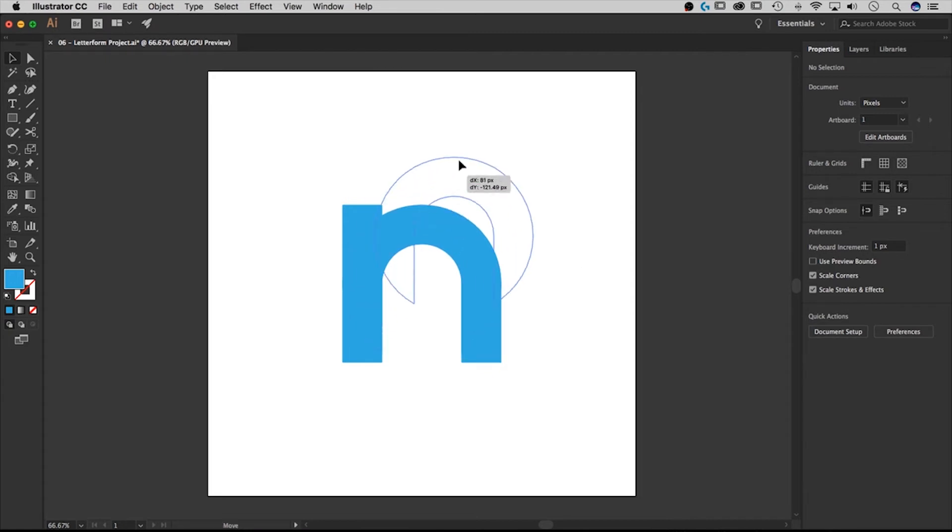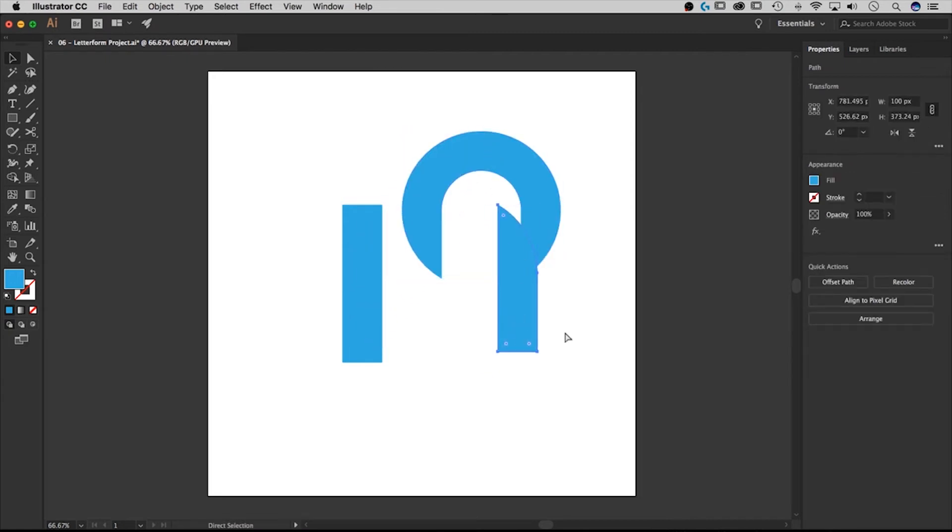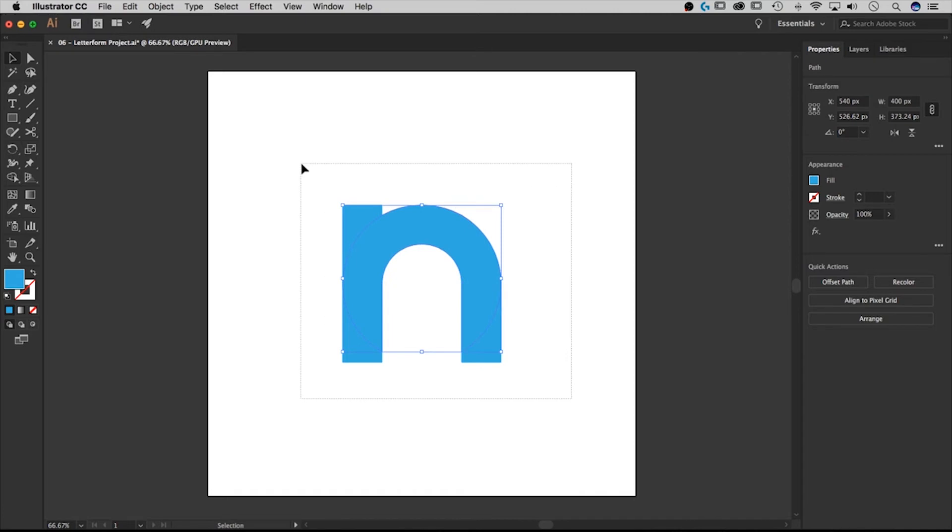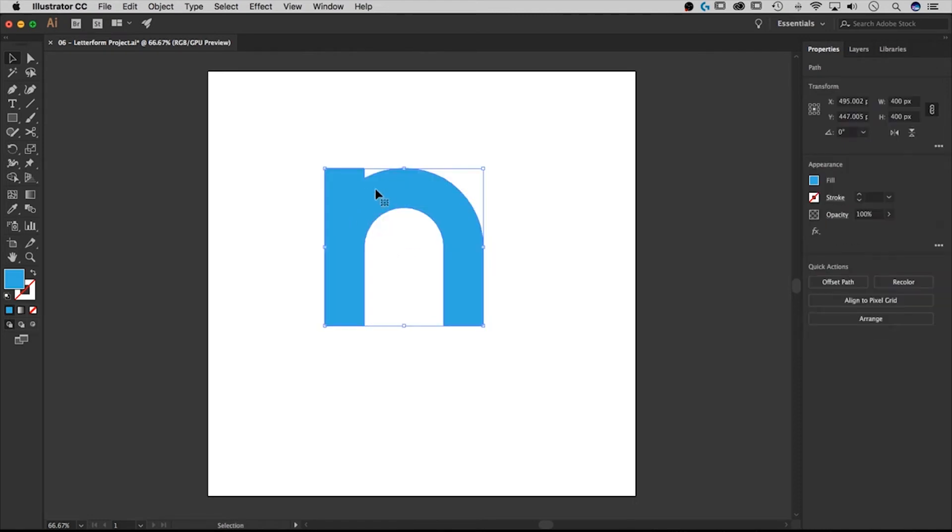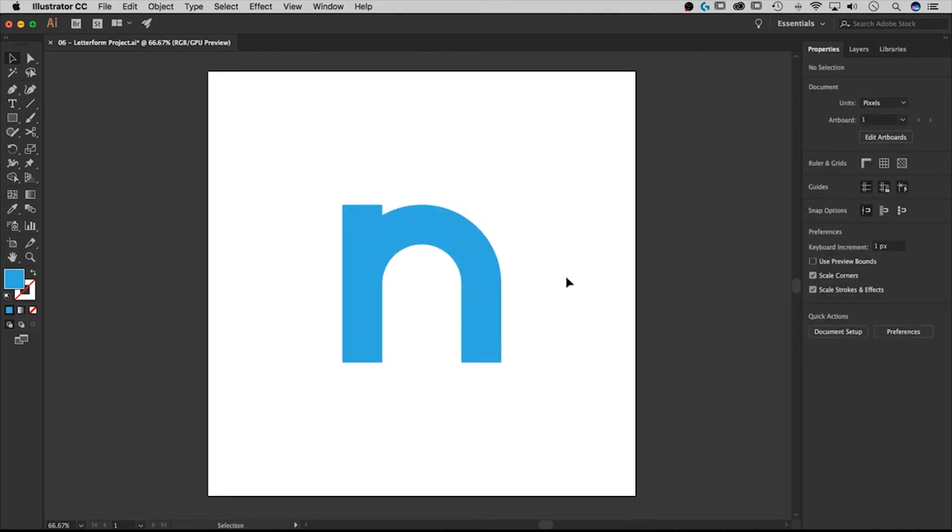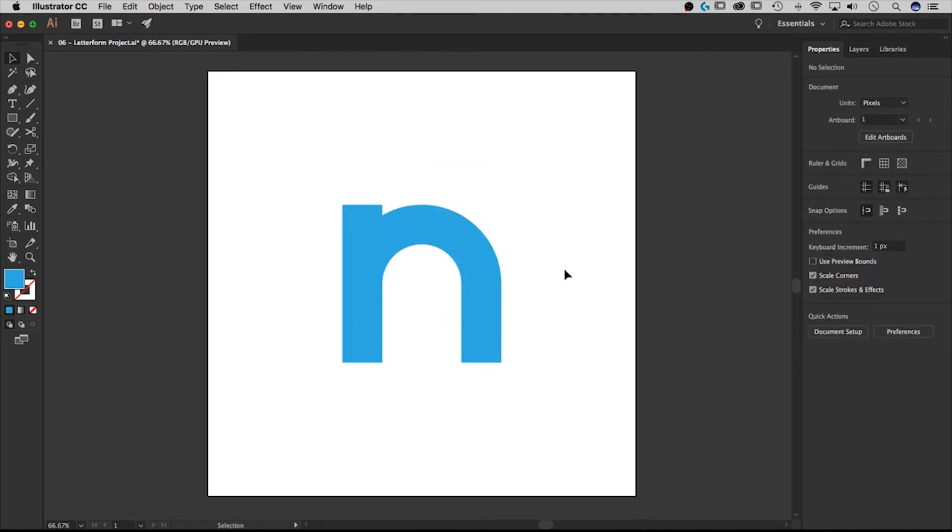However, this thing is still made up of all these little different pieces, right? So how about we just select it all, and take a look at our pathfinder options down here. Look, we can just click this unite button. And watch how all those shape pieces turn into one. So now we have one solid shape. Okay, that's cool.